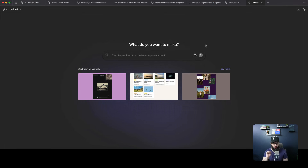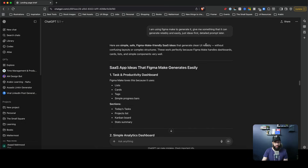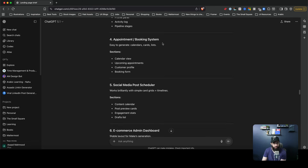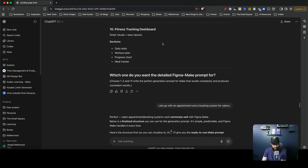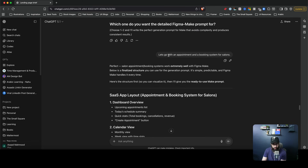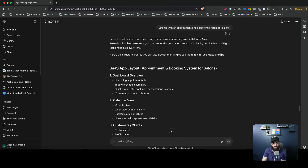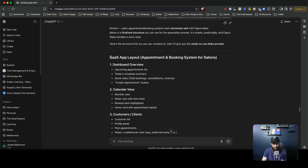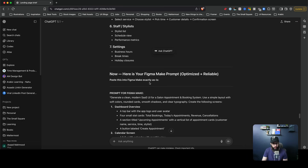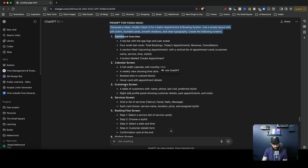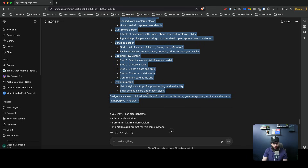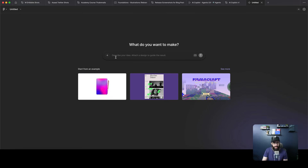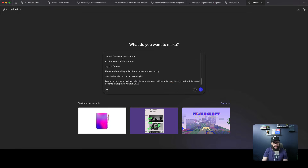As an example, I'm using ChatGPT to generate some simple prompts about a particular application that I can feed into Figma Make. I'm going to generate an appointment and booking system for salons. I'll copy the whole prompt with all of the features and paste it directly into Figma Make.